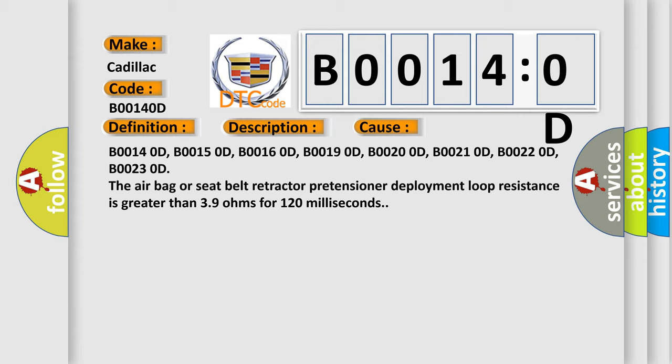B00140D, B00150D, B00160D, B00190D, B00200D, B00210D, B00220D, B00230D. The airbag or seat belt retractor pretensioner deployment loop resistance is greater than 3.9 ohms for 120 milliseconds.